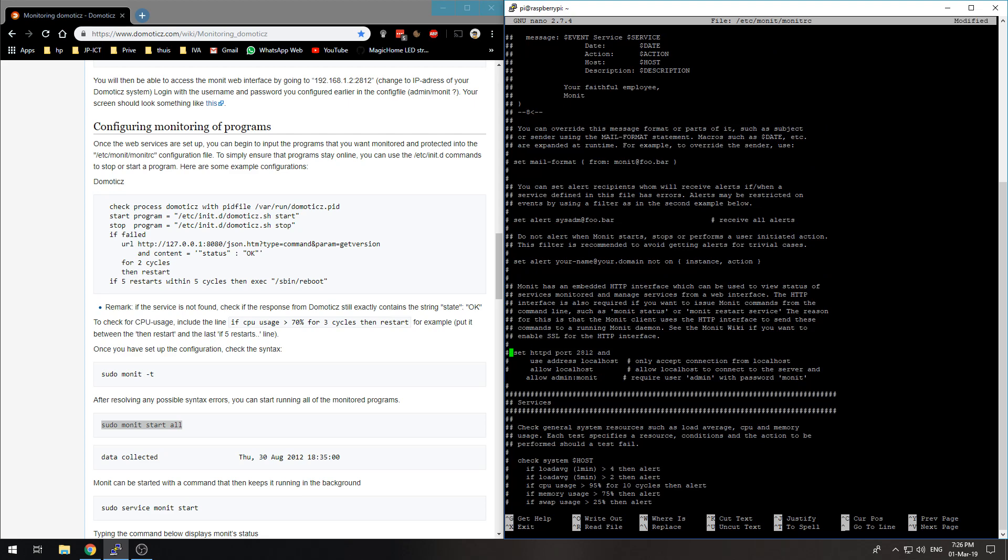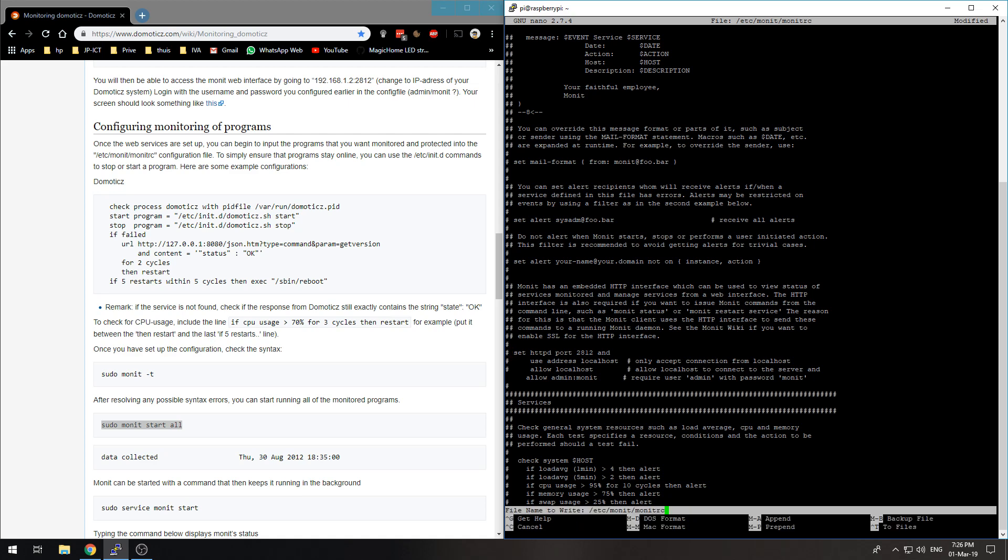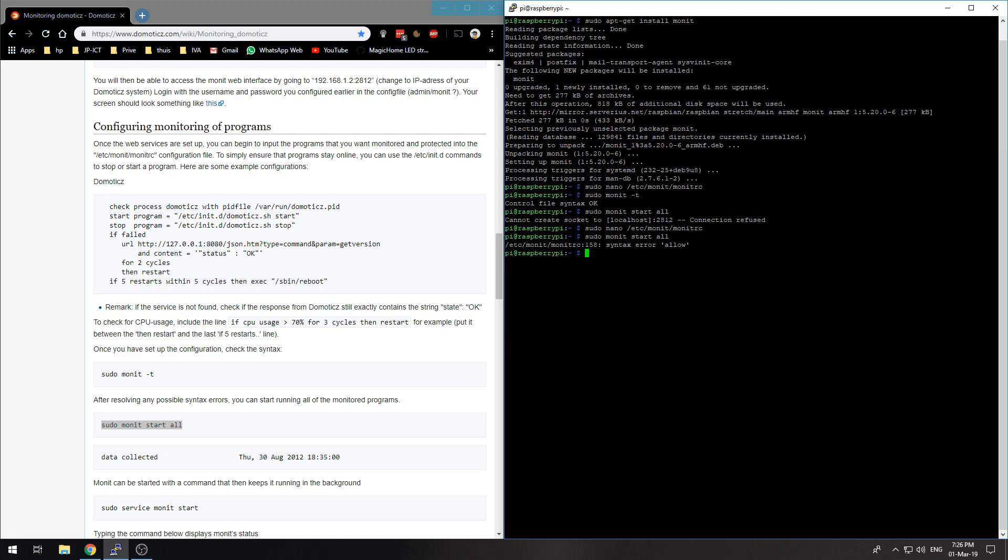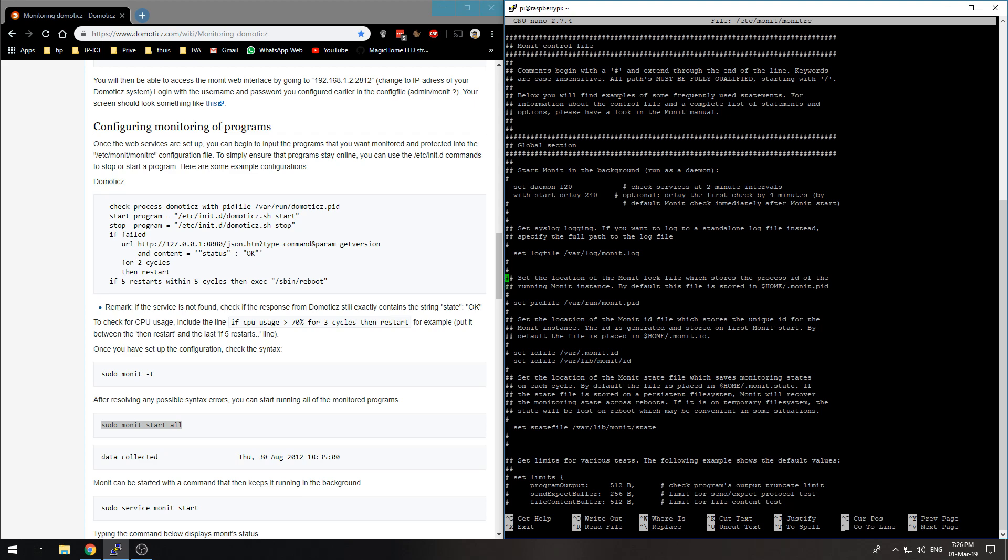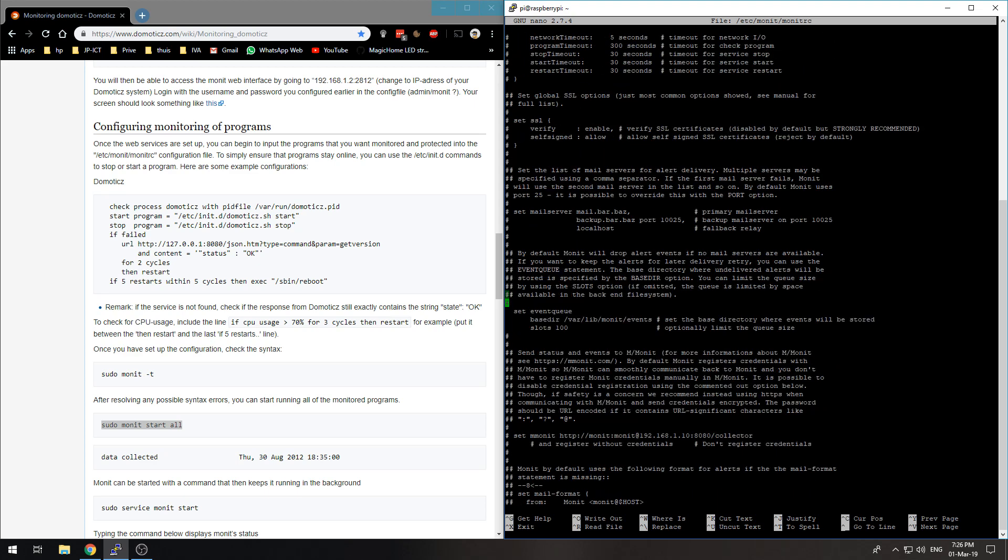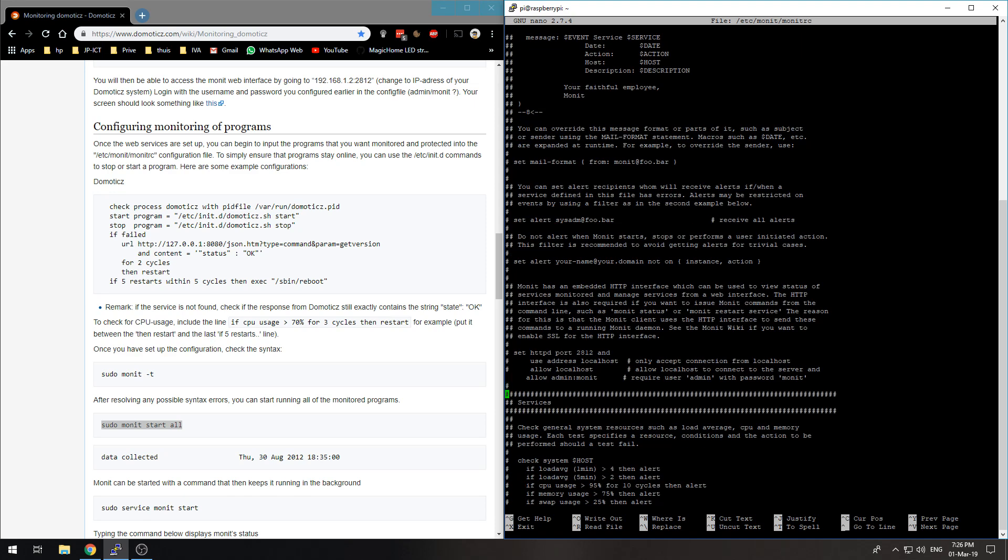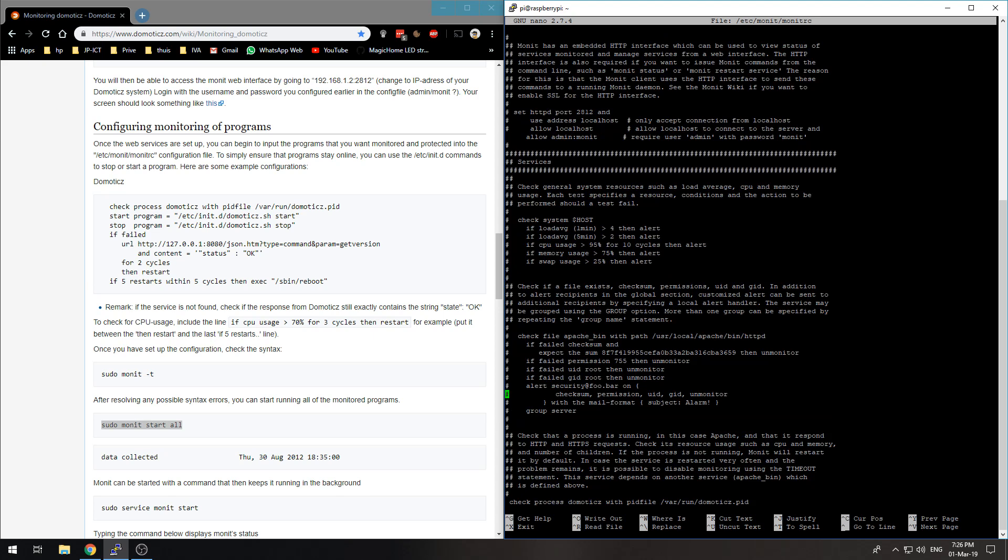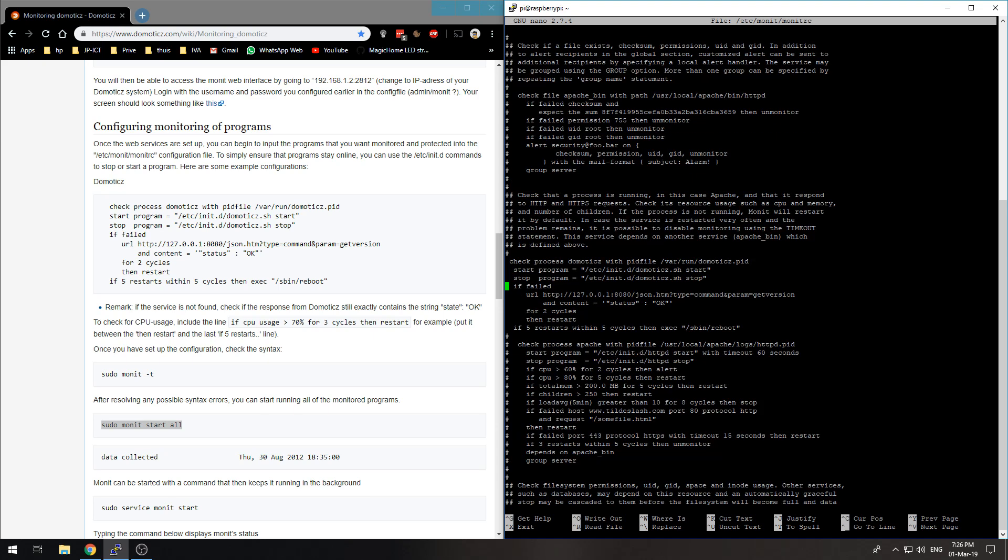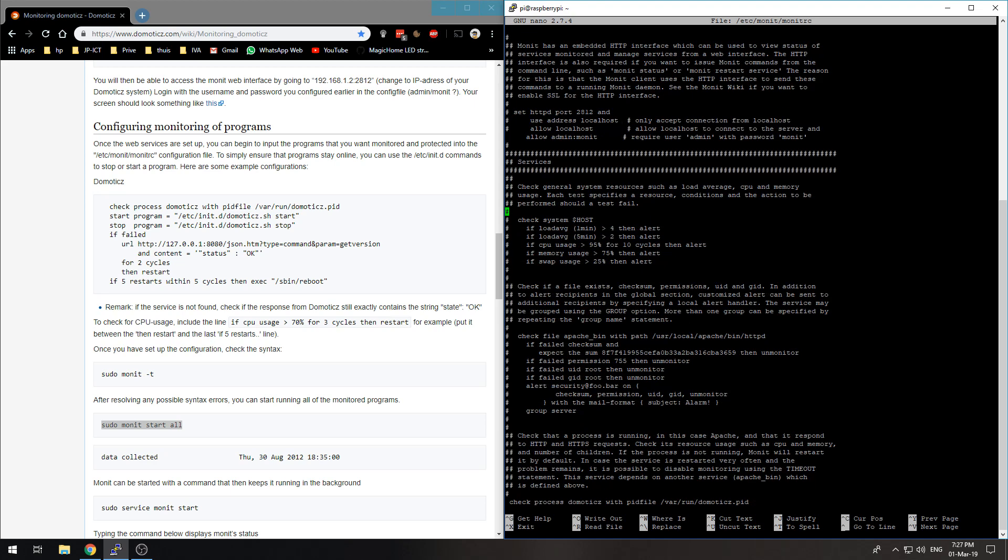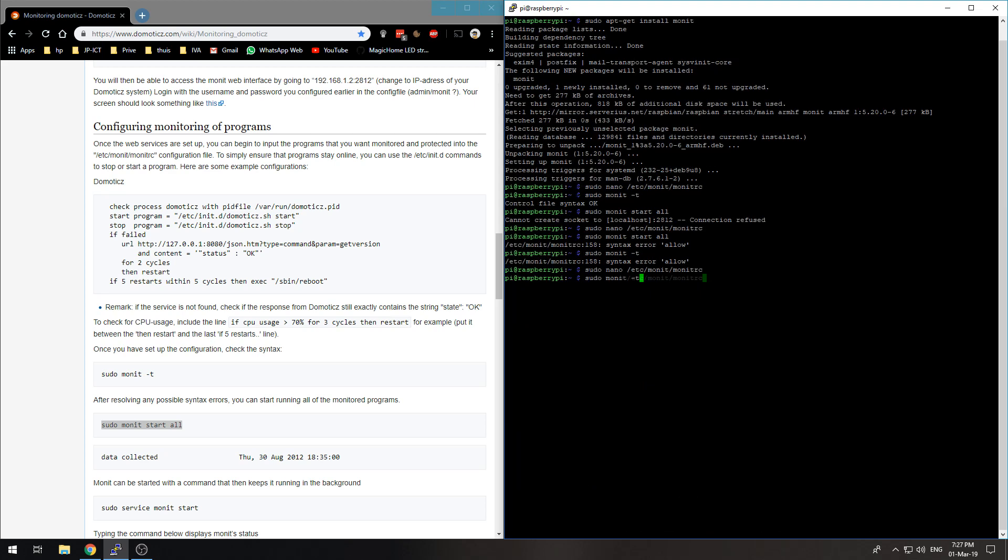Now, syntax error allow. So my syntax on line 158 is not correct. Line 158, well that's hard to count in this program. Is there something with allow in here? There is not. Then it should be something above. Oh here, allow localhost. I should have commented this one out too. So ctrl-X, Y. Now let's check, it should be okay.